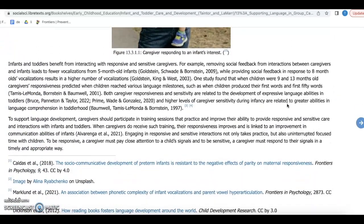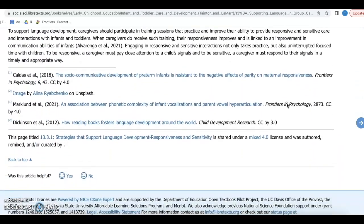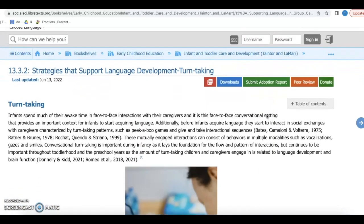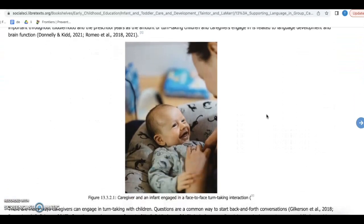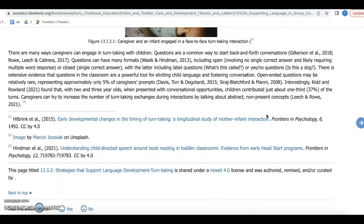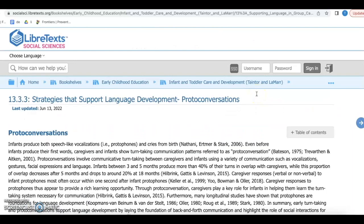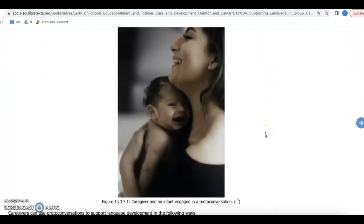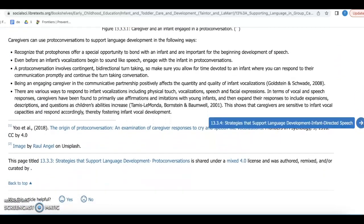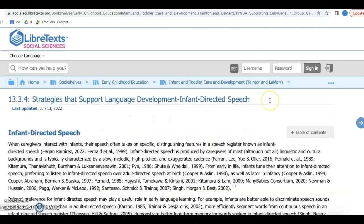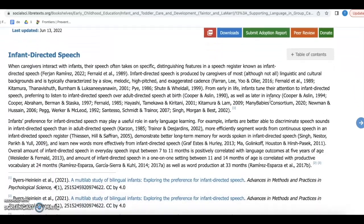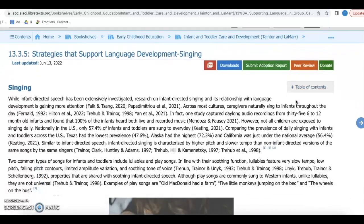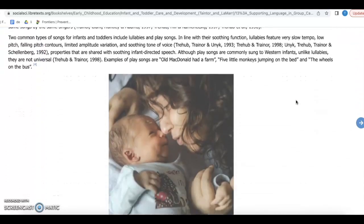In creating our textbook, we set out to not only create a high-quality OER textbook, but we also strive to improve upon the content of the currently published books. For example, we included important topics not included in currently published textbooks, such as infant and toddler mental health, nutrition, and multilingualism. We also weaved a global perspective into the content as a step toward creating a more culturally diverse and anti-racist textbook that brings culture, race, ethnicity, and individual differences to the forefront.